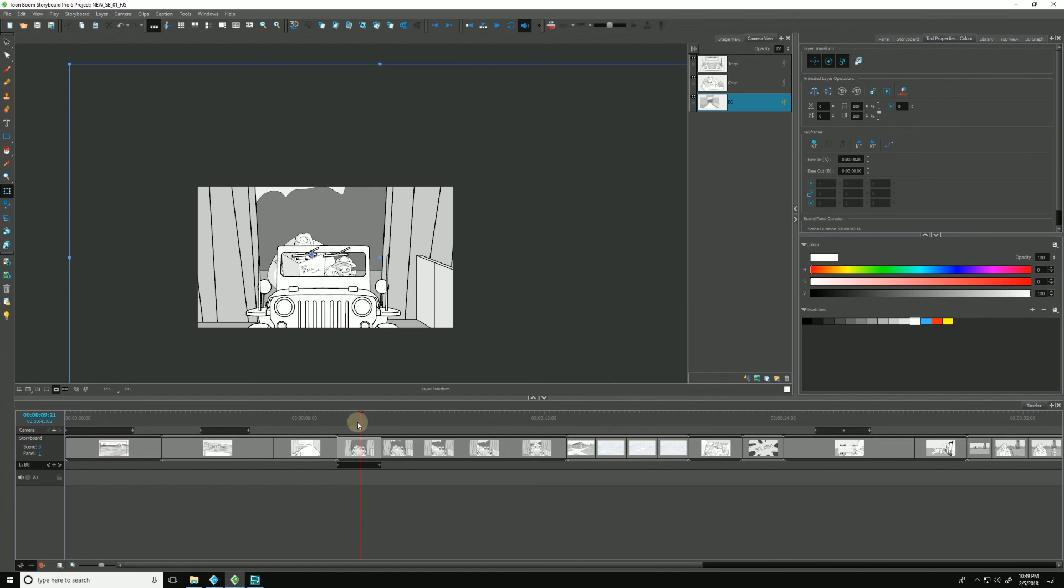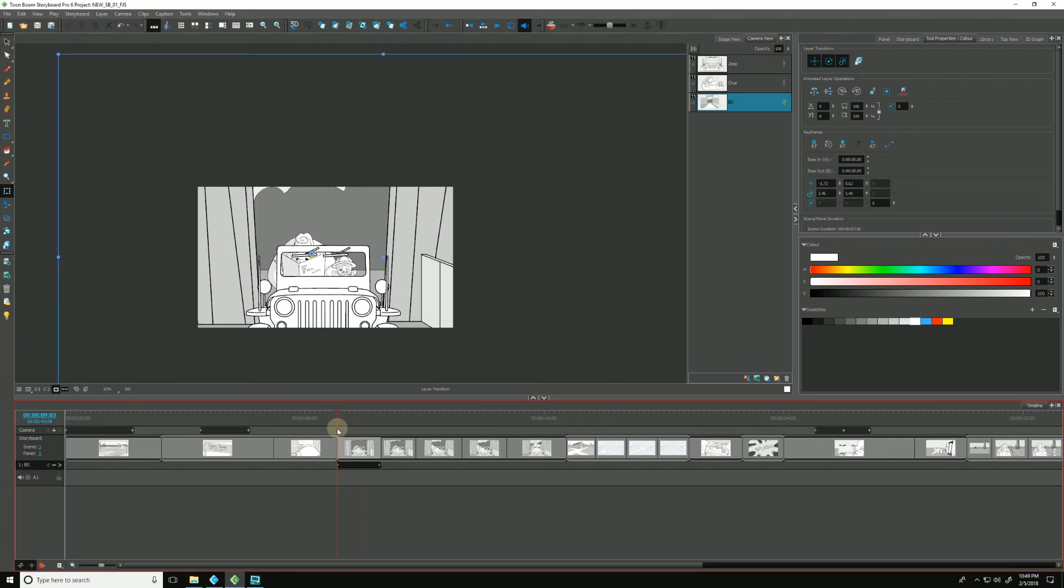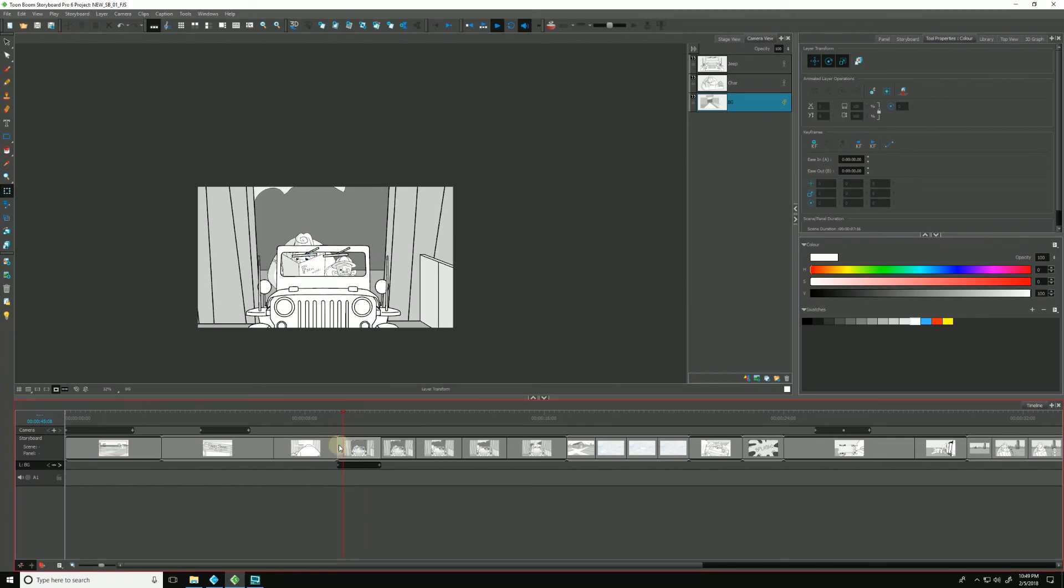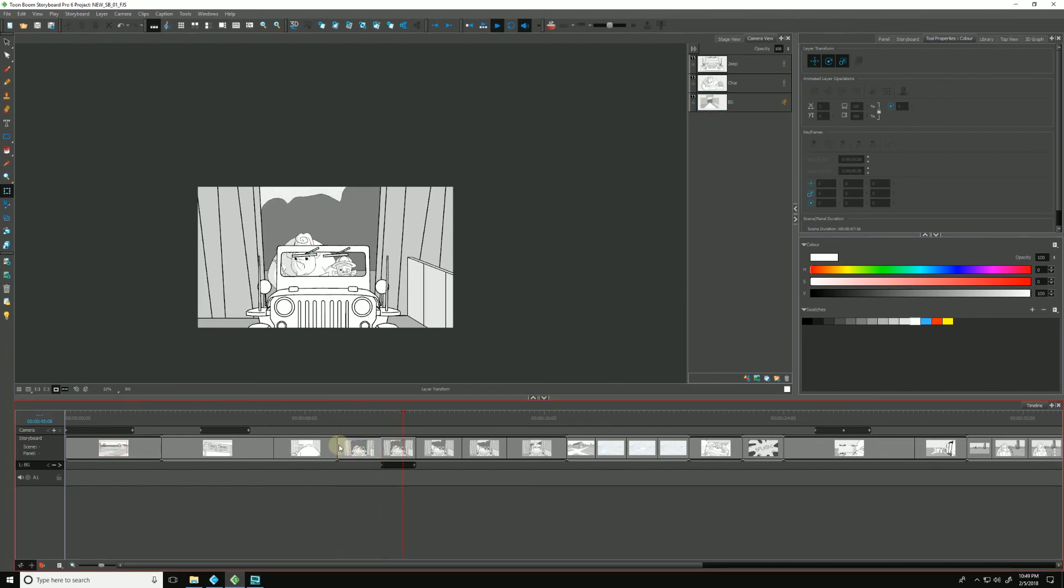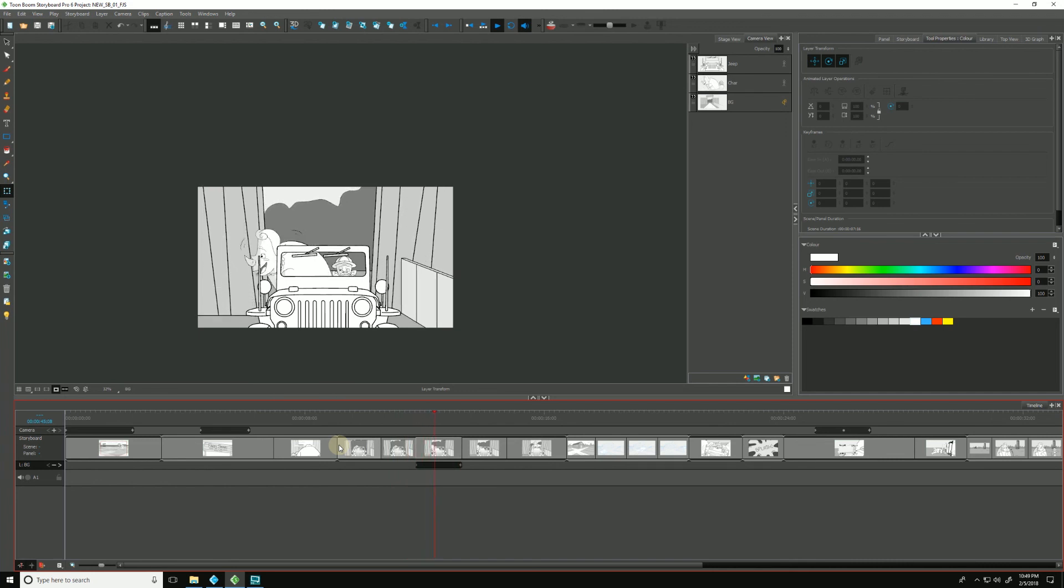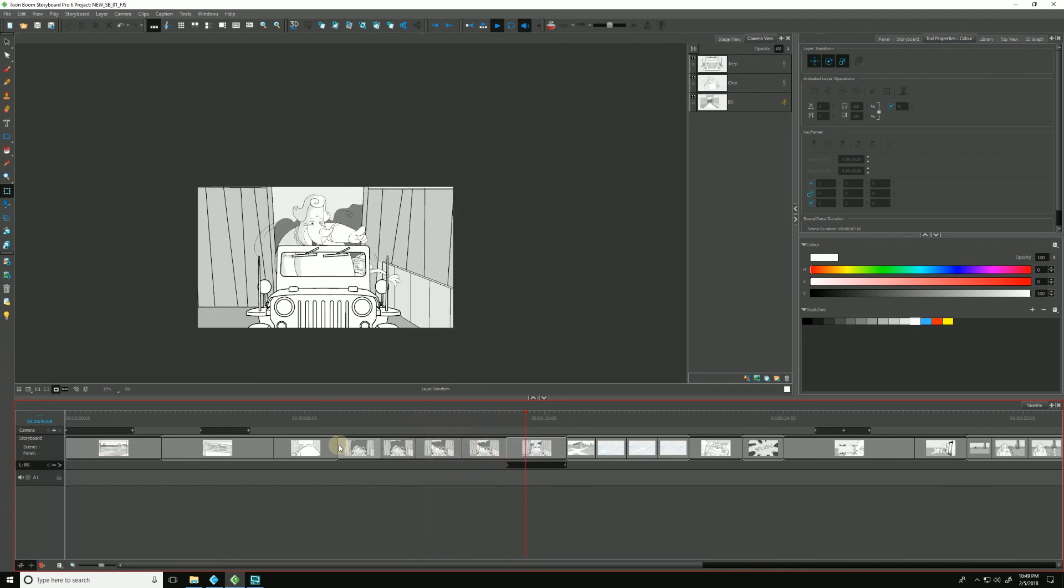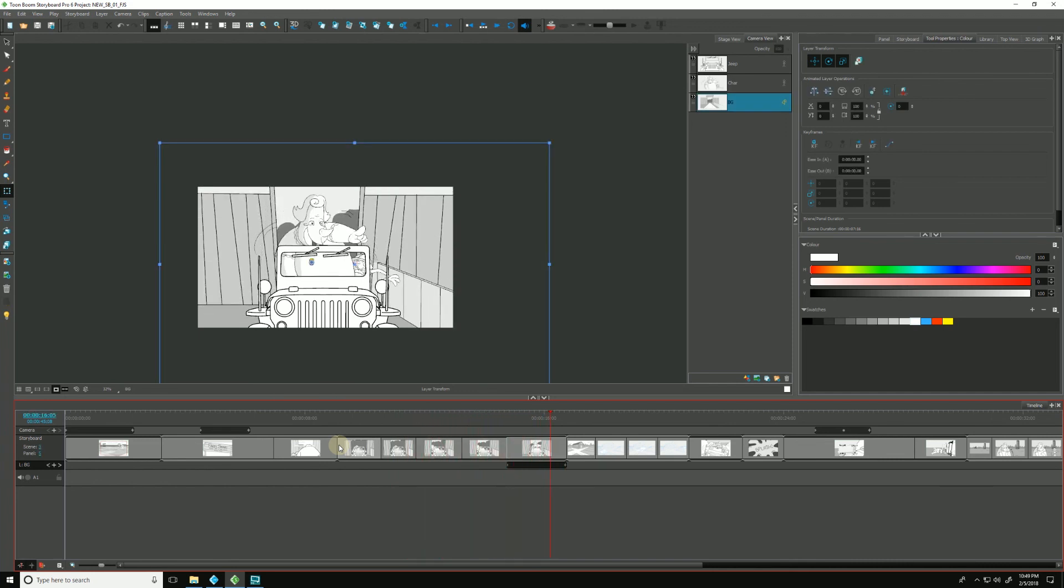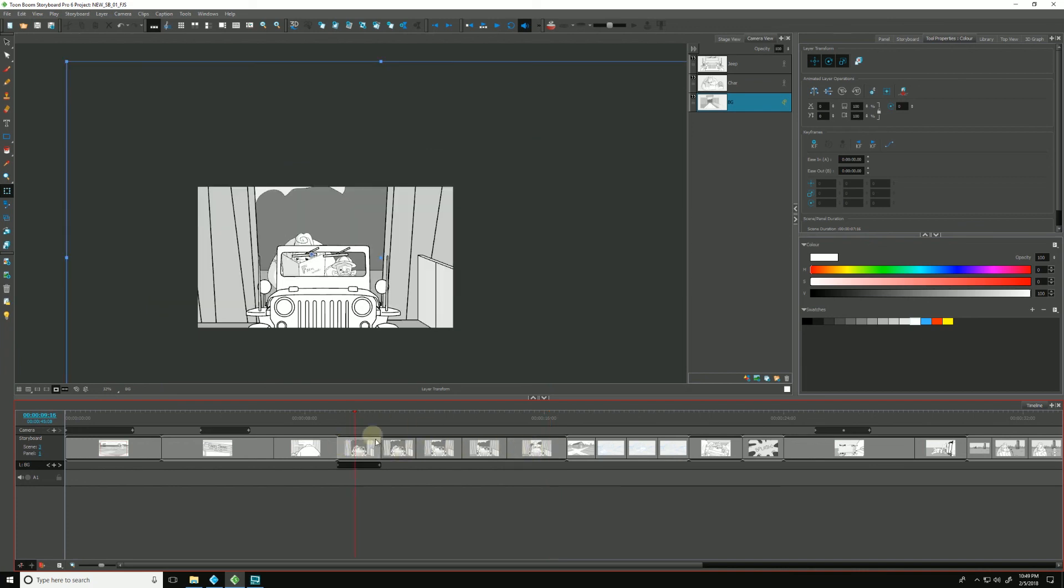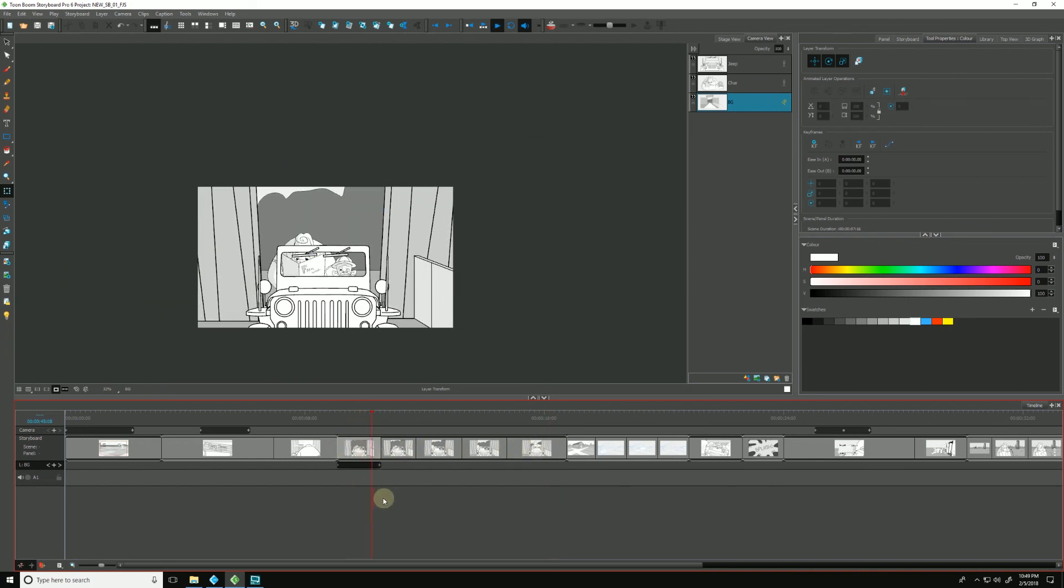And now Storyboard Pro has done—if I was to hit playback, you'll see that our layer movement is happening throughout every one of these panels within the same scene.